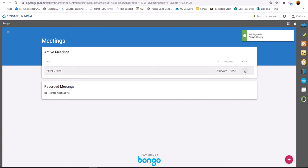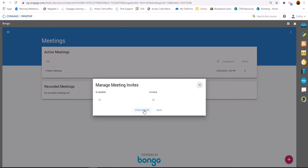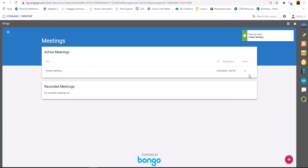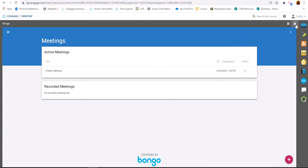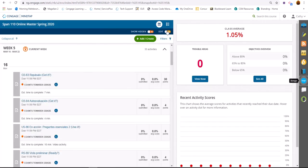And now I want to go in and manage invitees, sync my roster and move my students over. And then I'm going to go and copy the external link and close out of the Bongo app and go into my unit view.